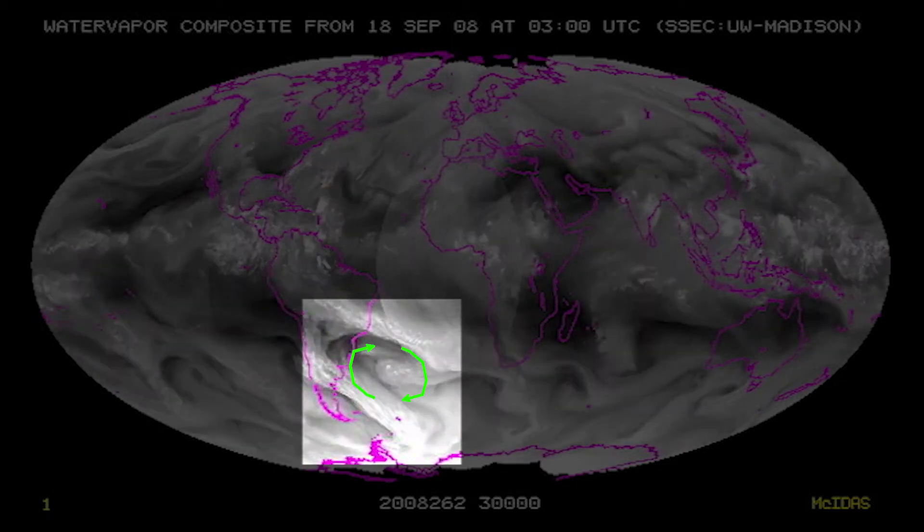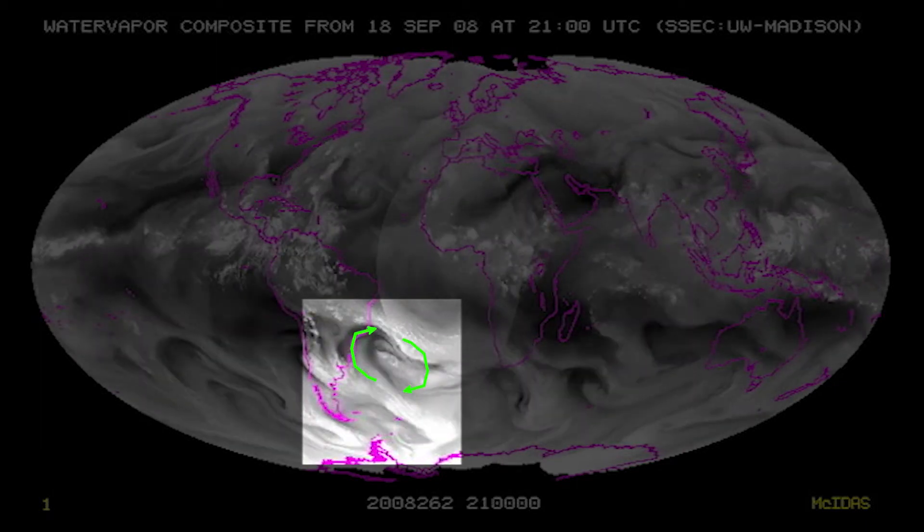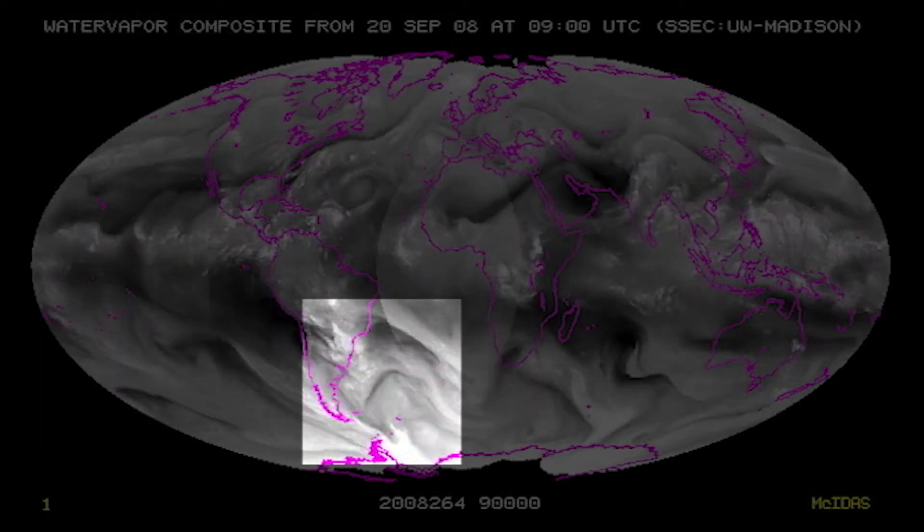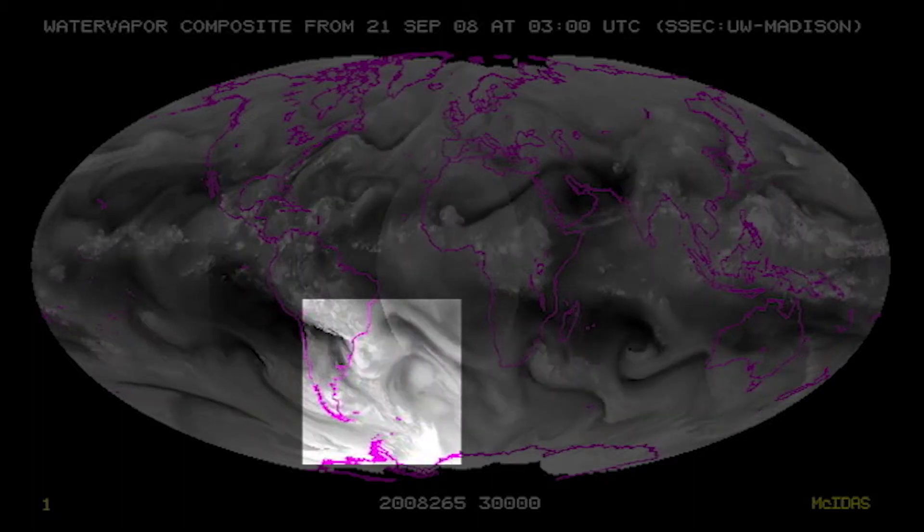You may have heard that this is because the Earth is spinning, and that's absolutely right. To understand how the Earth's spin affects the storm's spin, we have to think about different points of view.